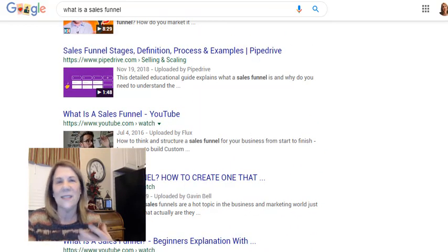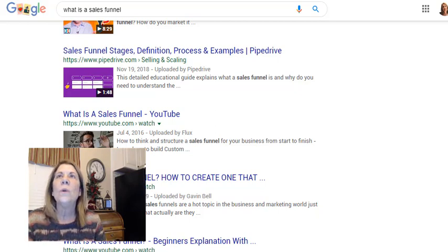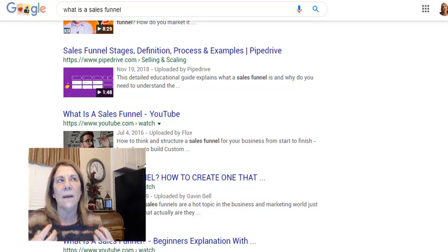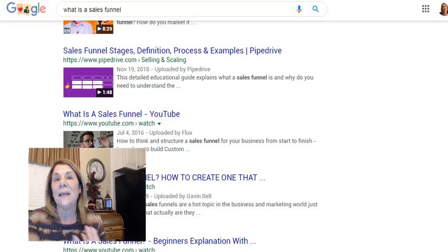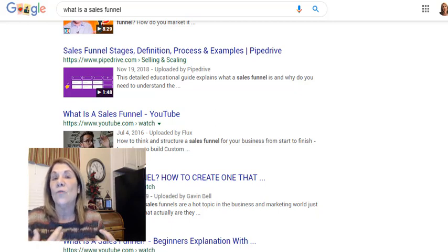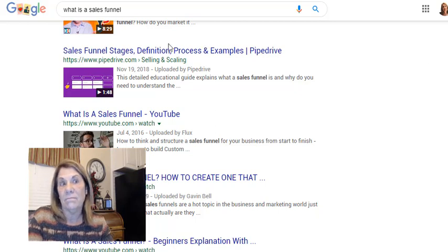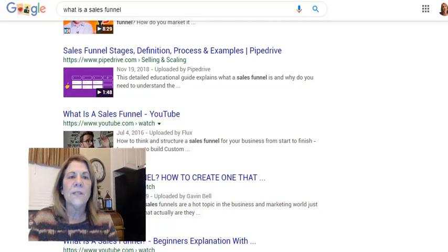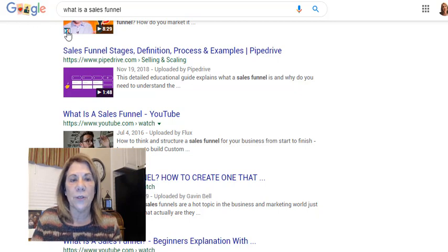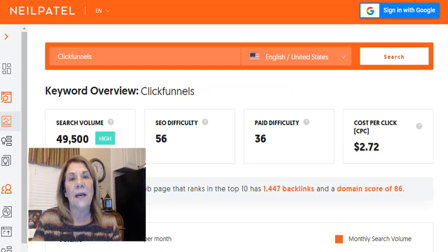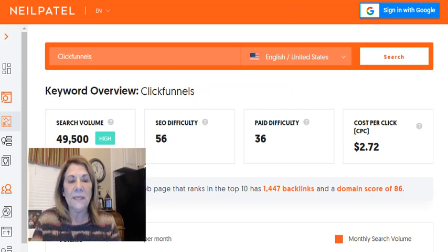I usually start out by asking questions — what would people who want to look at my channel ask? Sometimes I use real questions that people send to me, and sometimes I just think about what I would ask. Here's the free tool I want to show you: we're going to type 'what is a sales funnel' into a site called ubersuggest.com.